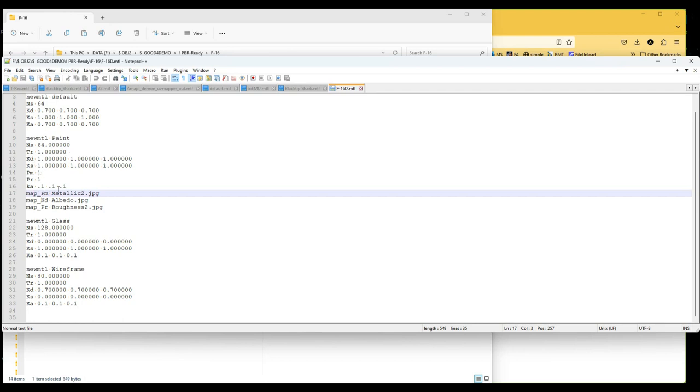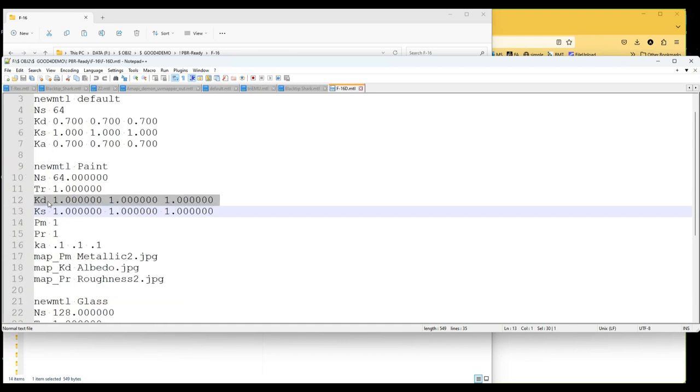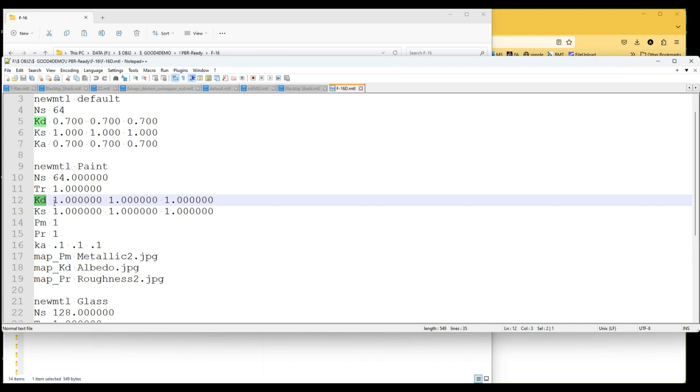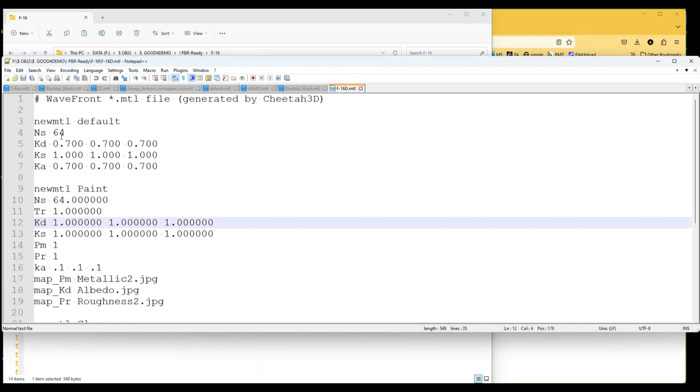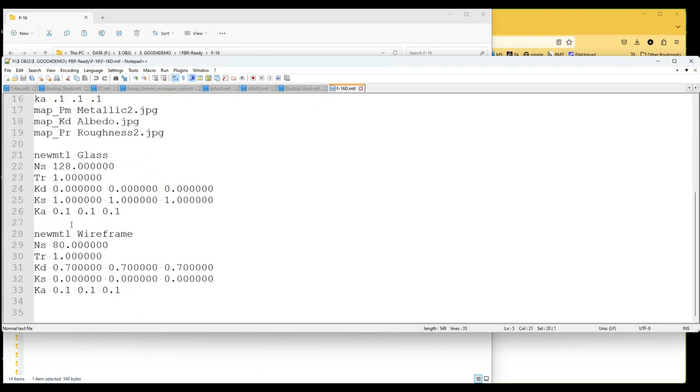Normally we expect something like the diffuse color, so the coefficient KD is here. Some materials, the default material here, has a slightly different appearance—more like grayish. It's not that full 1.0 values for red, green, and blue.